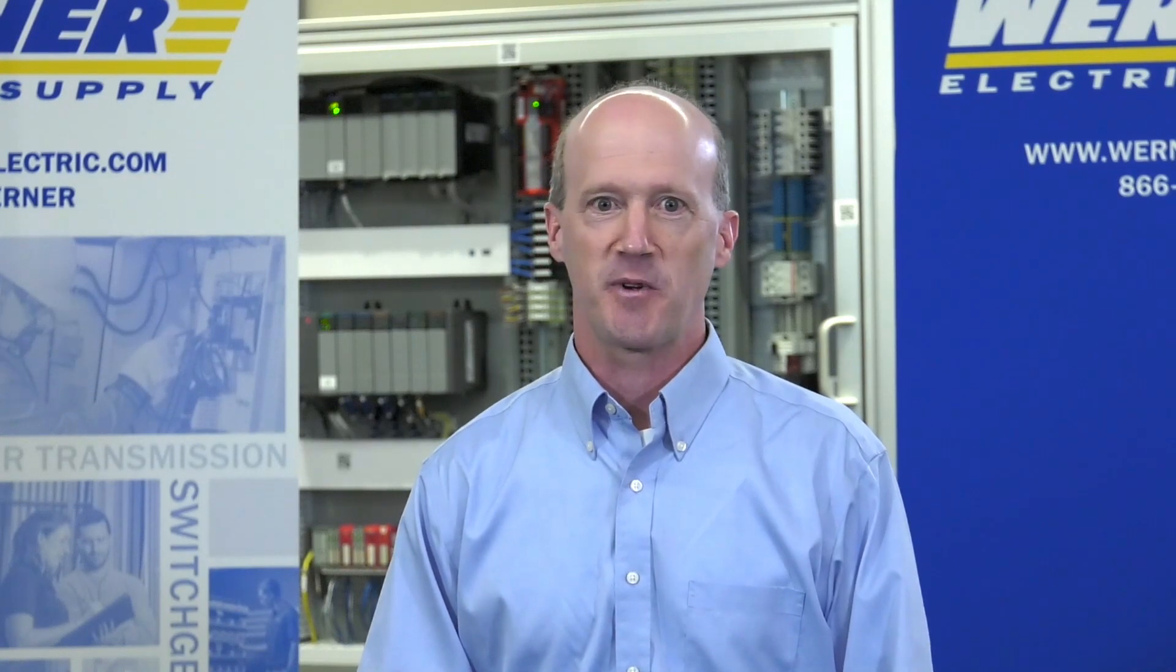Hi, Todd McKinnon, Automation Specialist with Werner Electric Supply. Welcome to our Automation Learning Series.